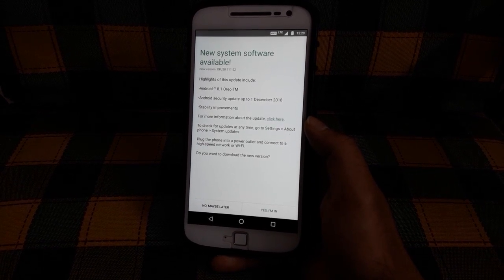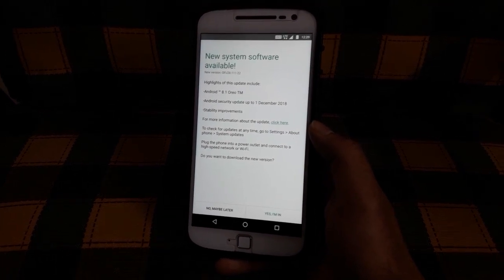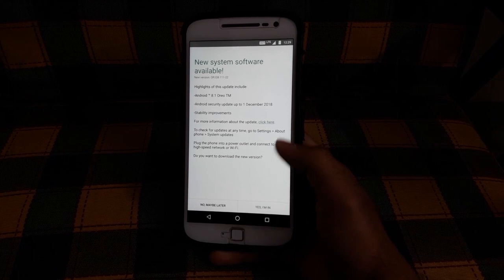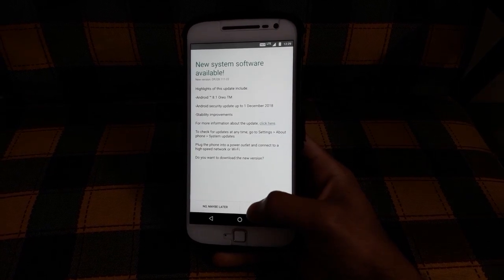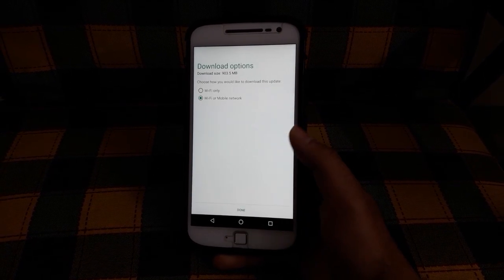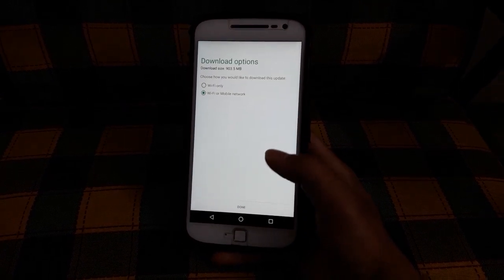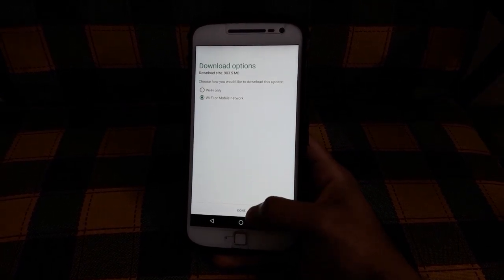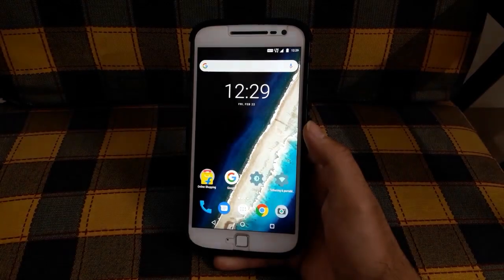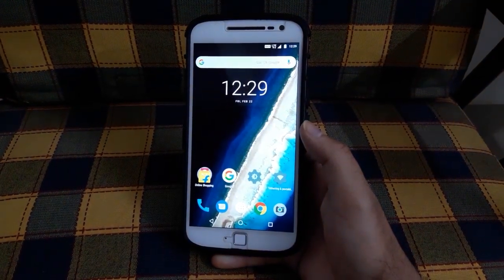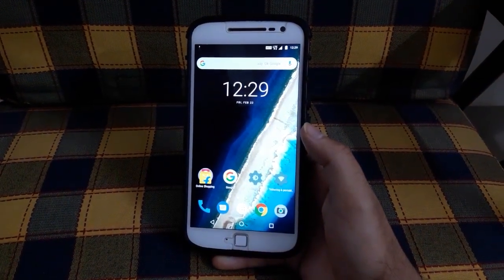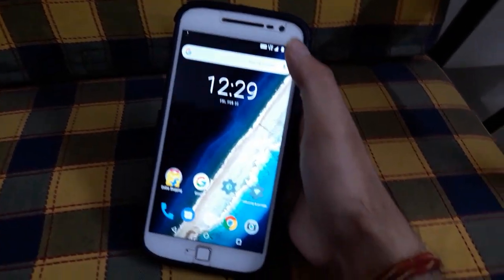As you saw, the download size was 903 MB.